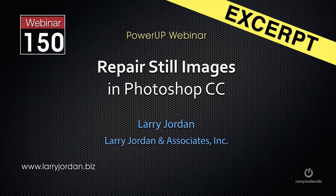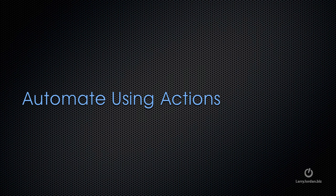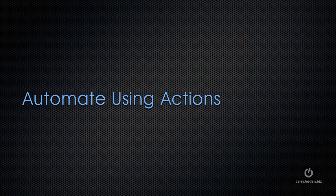Hi, my name is Larry Jordan and this is an excerpt of a recent Power Up webinar taking a look at how to repair still images in Photoshop CC. In this excerpt, I'll show you how to create an action. An action is essentially a script, a pre-recorded workflow that you can access either with the mouse or with the keyboard shortcut that allows you to do the same task over and over again, really fast.